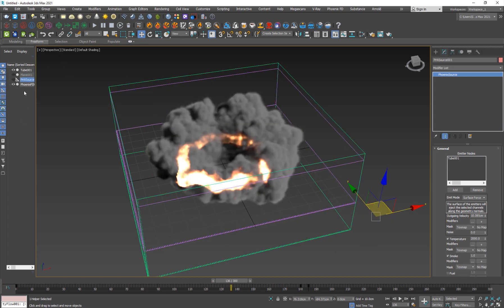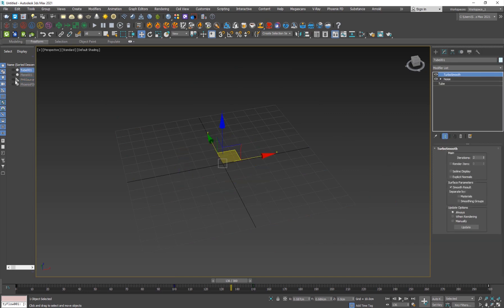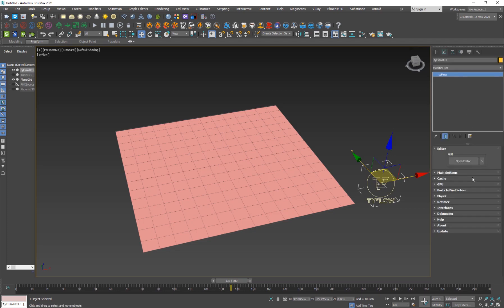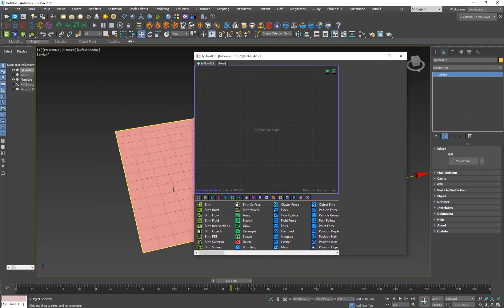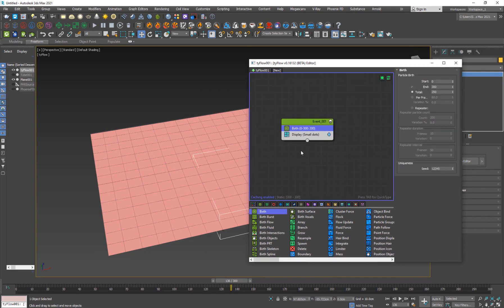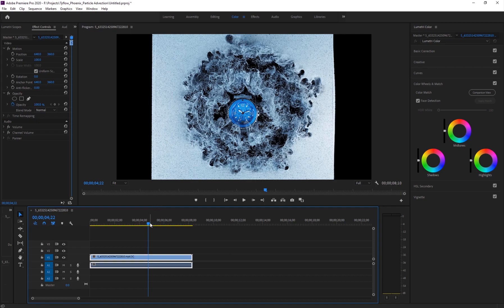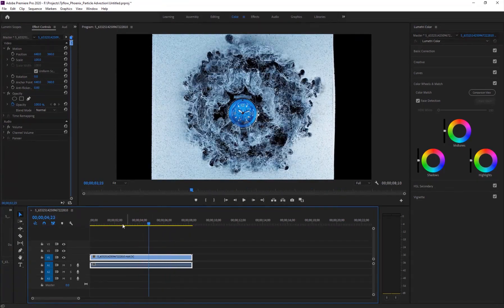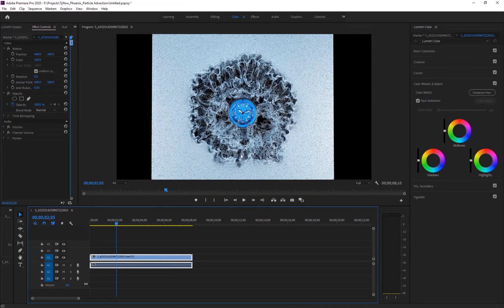Now it's time to move on to Tyflow. Hide the Phoenix FD source, grid, and tube object, and turn on the plane. Go to the Create panel, find Tyflow under Standard Primitives, and open the editor. Create a Birth operator set from frame 0 to 0, with at least 20,000 particles for now. In the final sim I used 1.5 million particles.